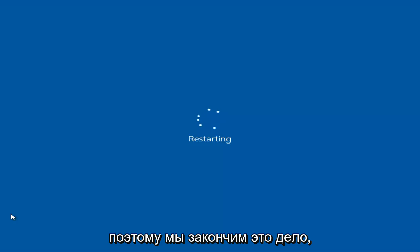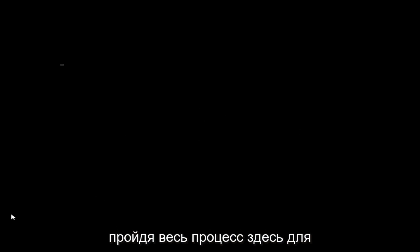We're going to finish this thing out by going through the whole process here for you guys. We'll see you next time. Bye.